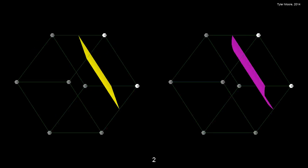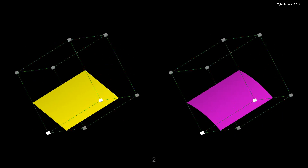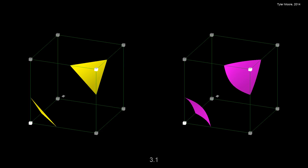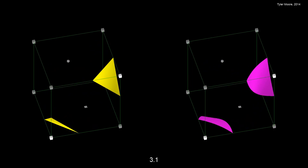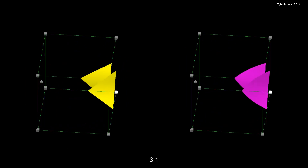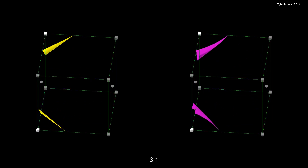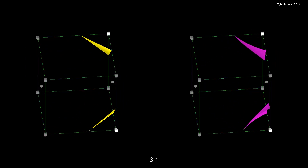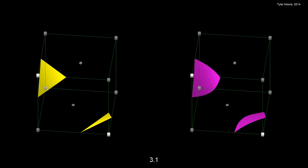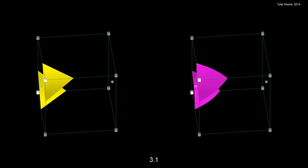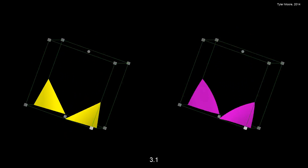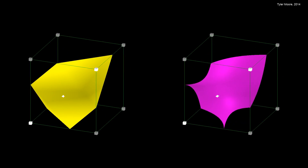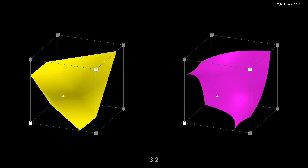The marching cubes technique is an adaptation of the Lopes and Brodly technique, which was published in IEEE in 2003. The citation is below. To check my ray tracer, I decided to compare it side by side to each of the marching cubes cases.